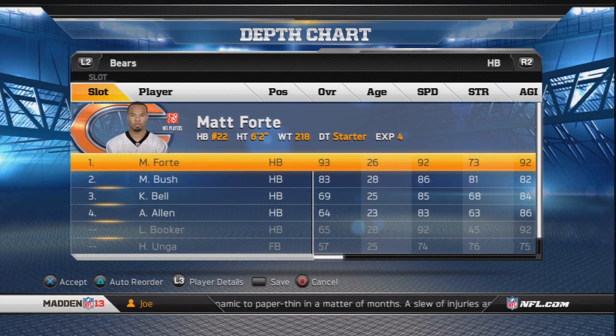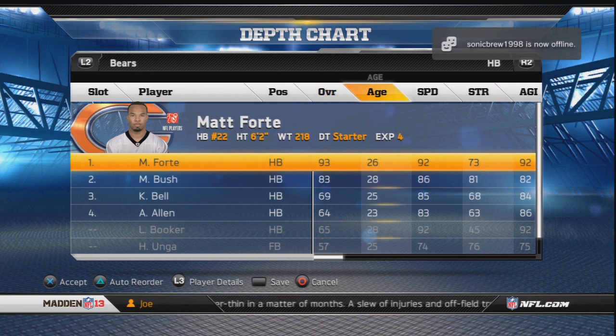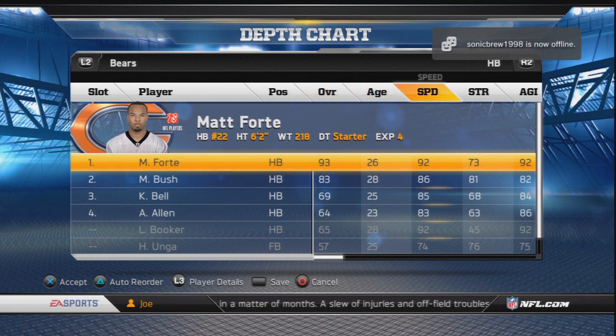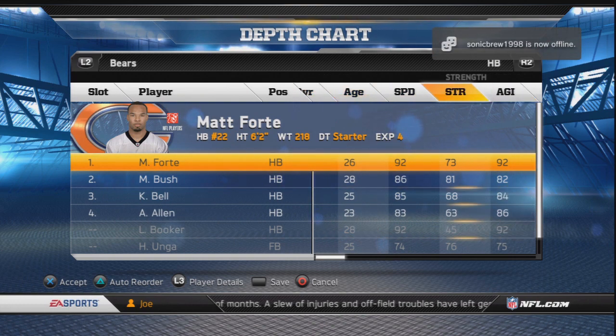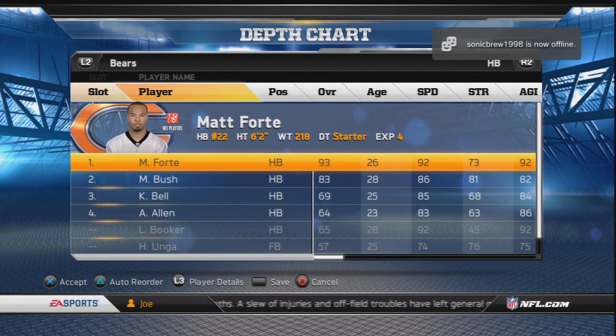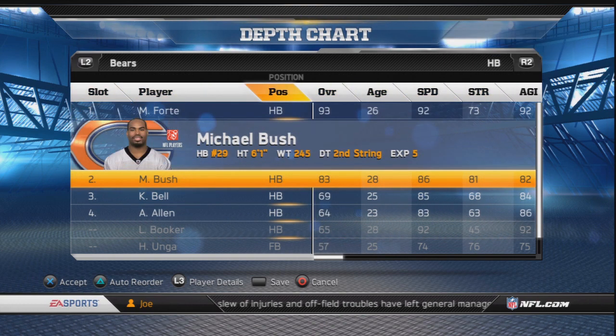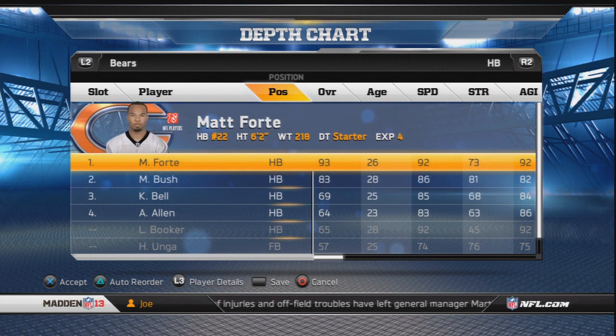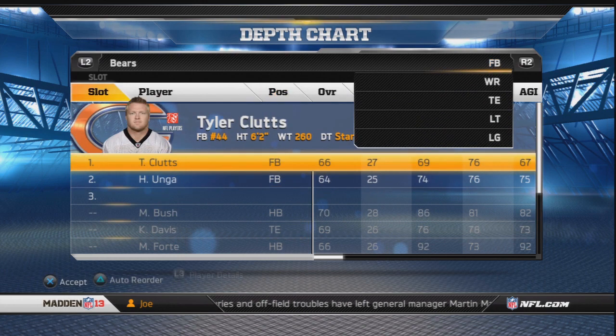In the running back position we got Matt Forte — he's the most complete running back, almost like Arian Foster and Darren McFadden. He's a pretty great running back and he's gonna start over Michael Bush.